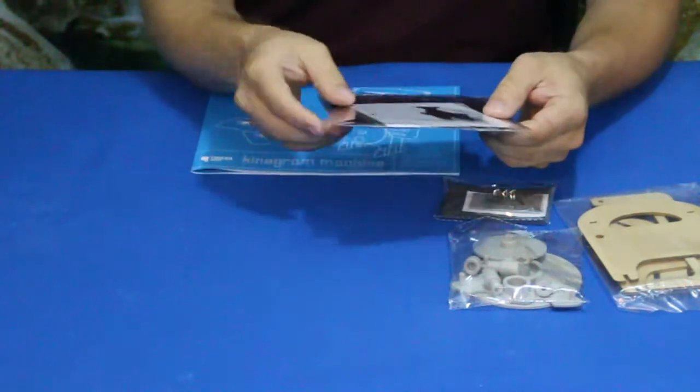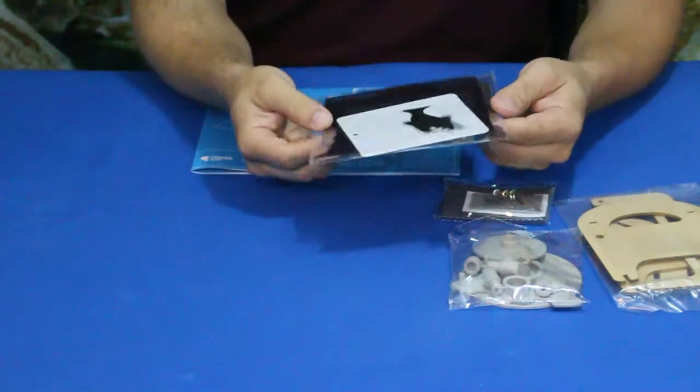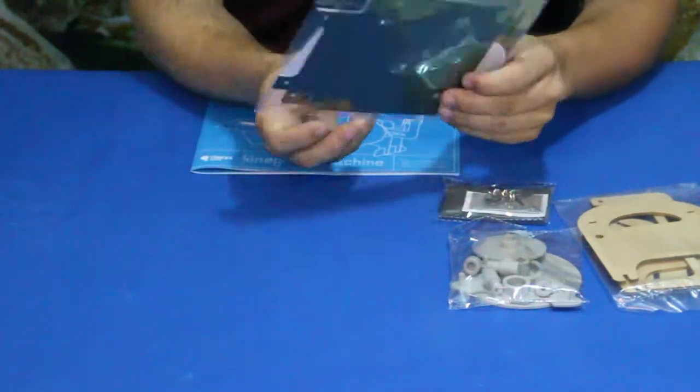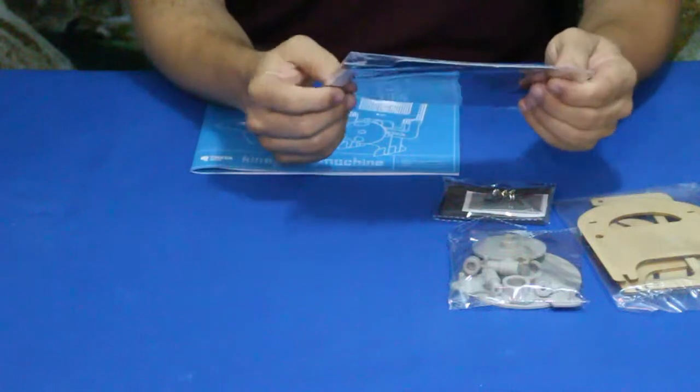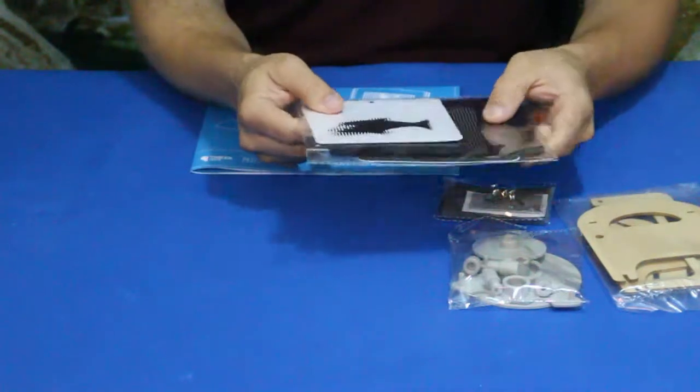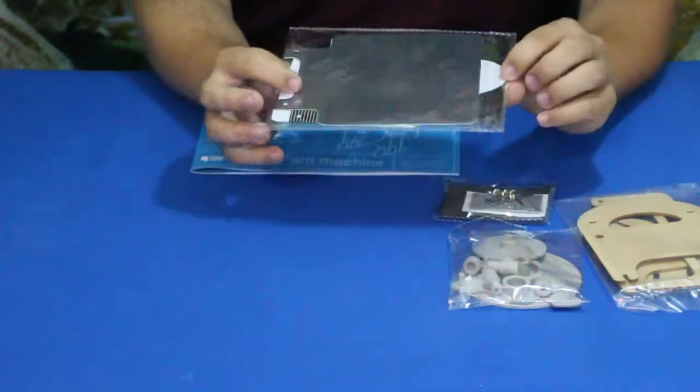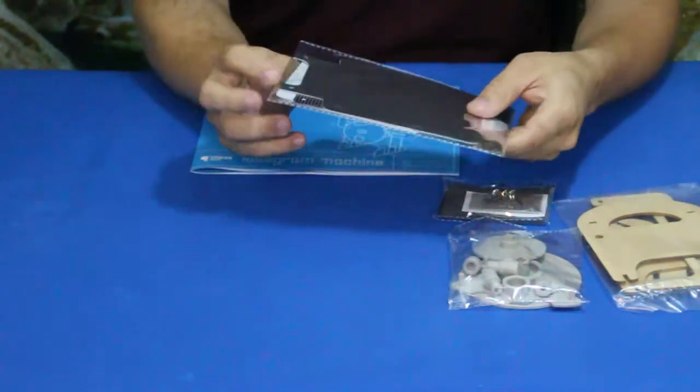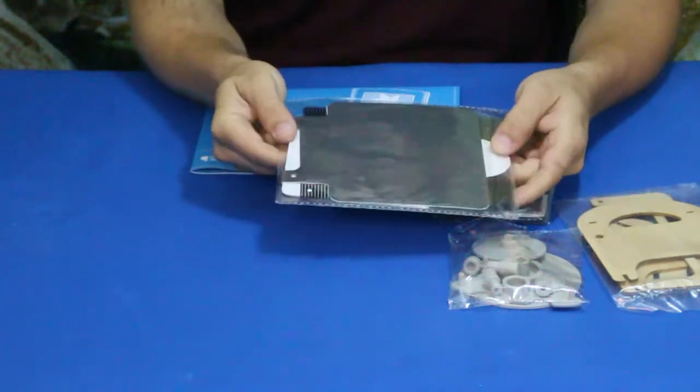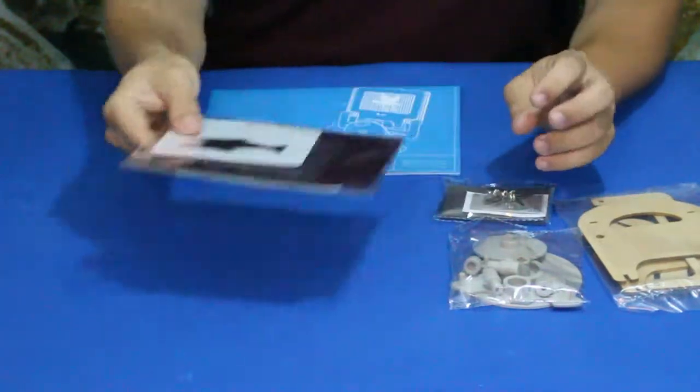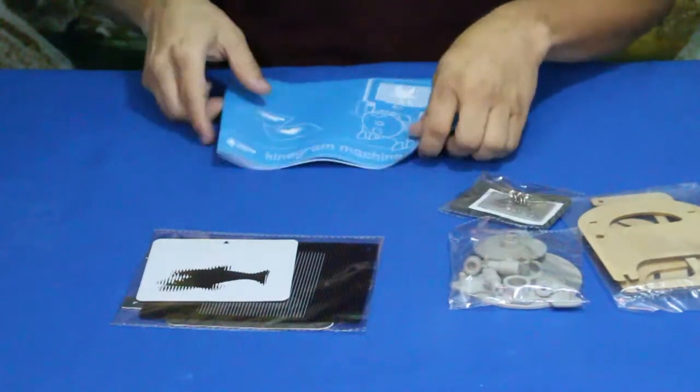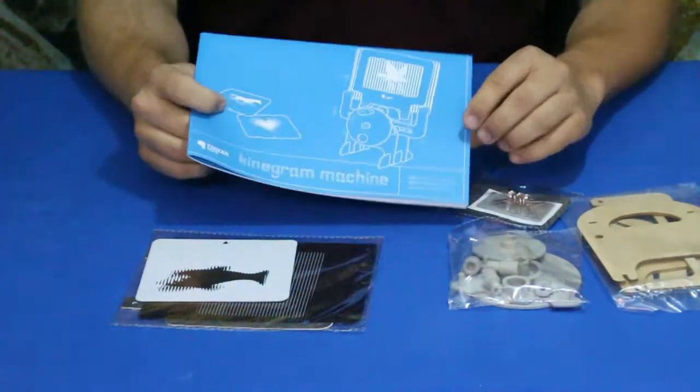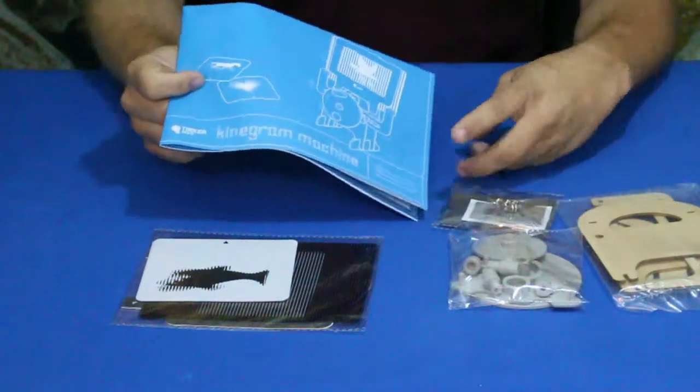We've got a little package with some sticky foam and some brads, and then we've got something that looks like some pictures with some plastic pieces that look like they're slatted or something like that. There's some solid black pieces there and then we've got the instructions or blueprints.